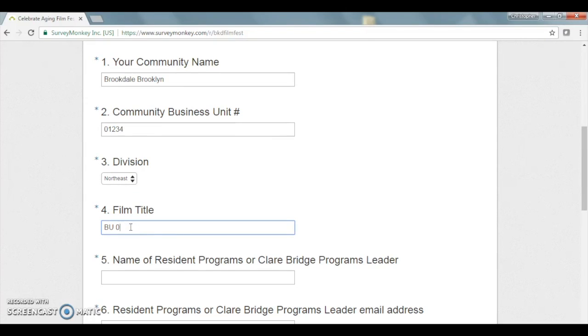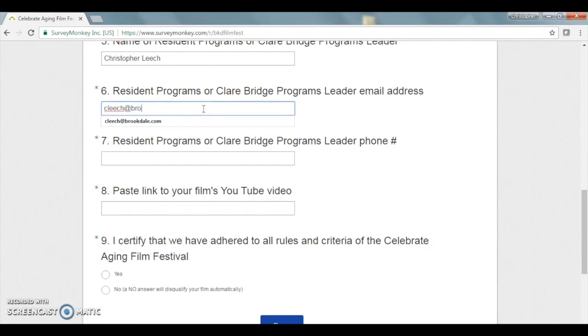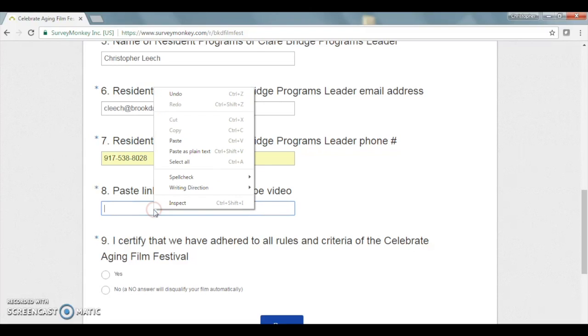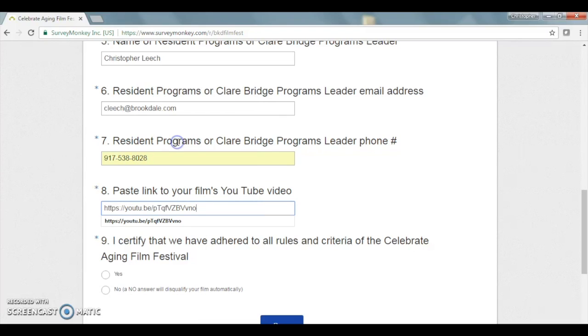When you come to the question that asks you to paste the link, all you have to do is right-click and paste, and that YouTube link that you sent to yourself should appear and you should be all set to go.